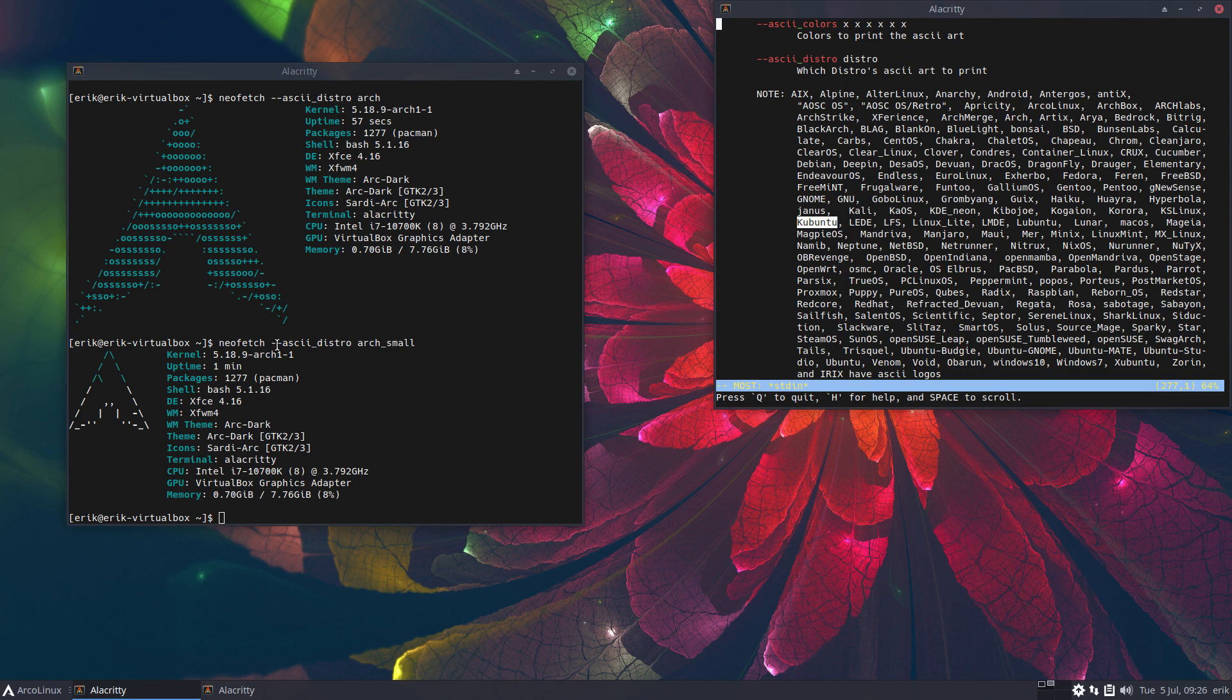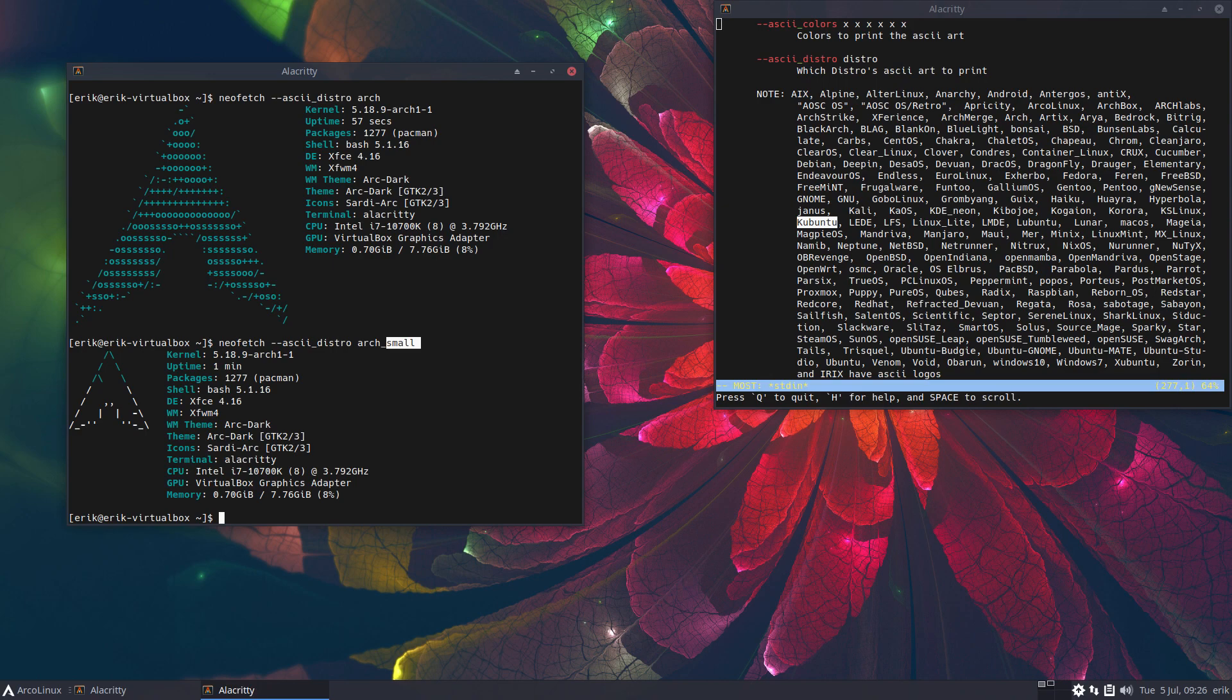Some of them have this small version, like Manjaro, Arch Linux, and Artix Linux for sure. You can find that in the code: /usr/bin/neofetch. All right, cheers.